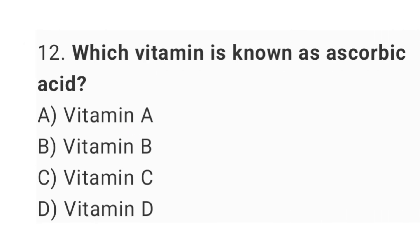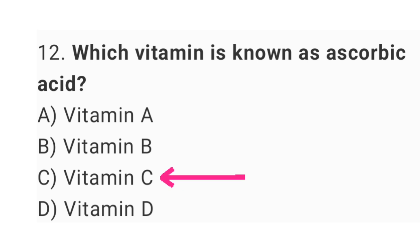Question No. 12: Which vitamin is known as ascorbic acid? The right answer is Vitamin C.